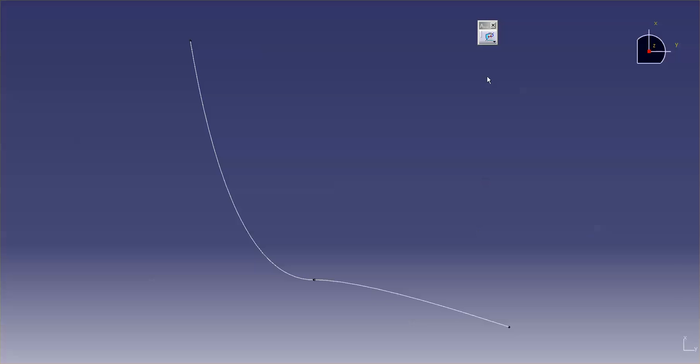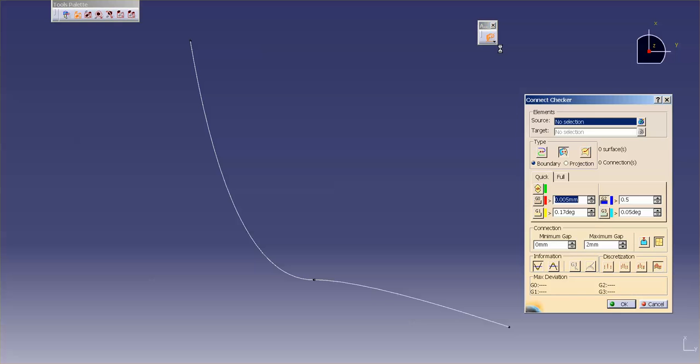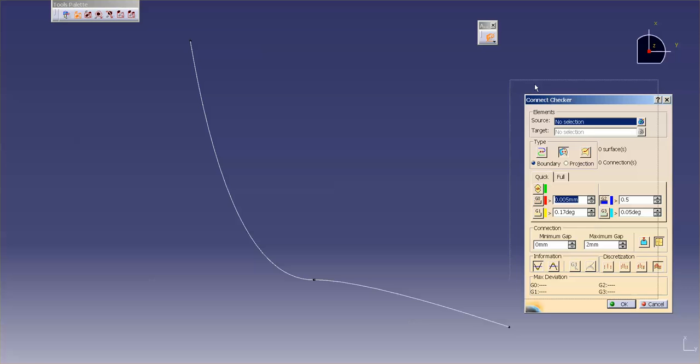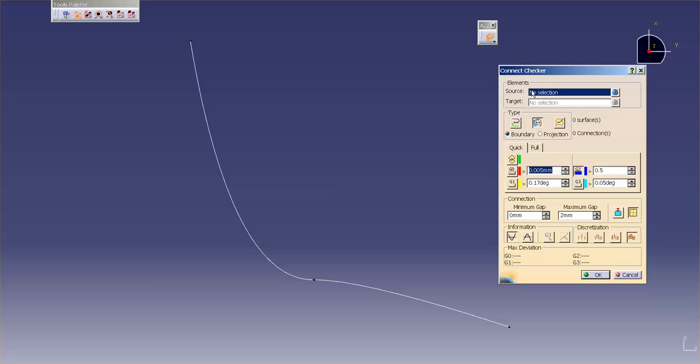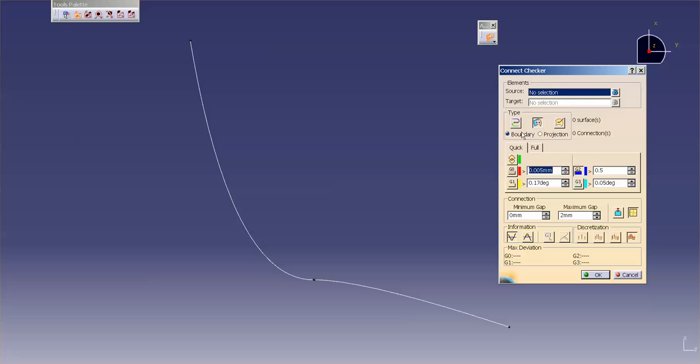Now, when I go into Connect Checker, you'll notice that I have, under Source Type, I have Curve to Curve Connection, I have Surface to Surface, and I also have Surface to Curve Connection. Right now, we're going to cover the Curve to Curve Connection.